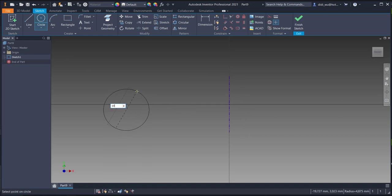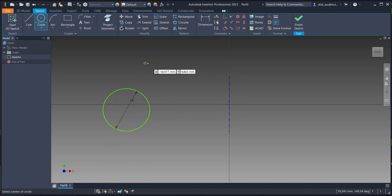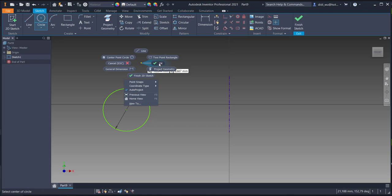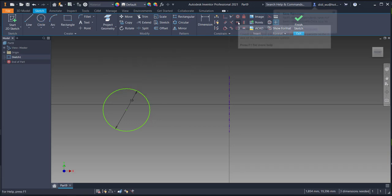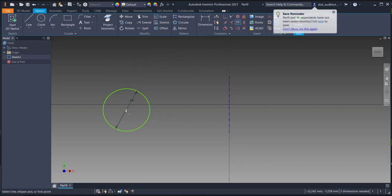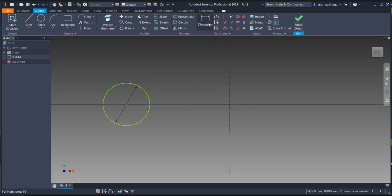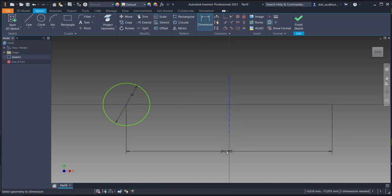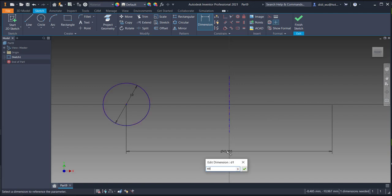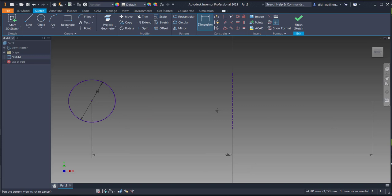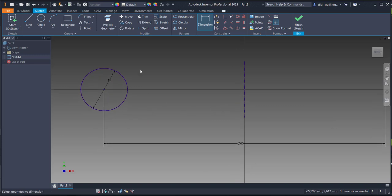Create a 10 millimeter diameter circle. Make it vertically aligned with the midpoint. Create a dimension — notice that the dimension automatically creates a diameter dimension. Use 60 as the diameter.